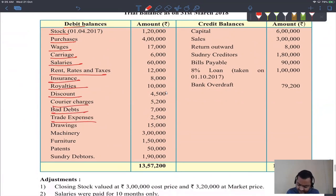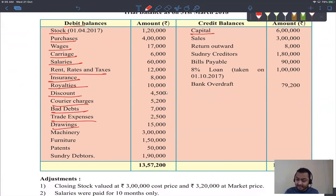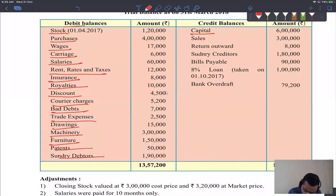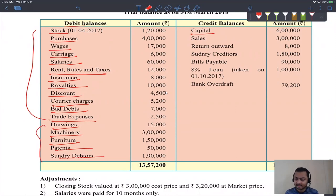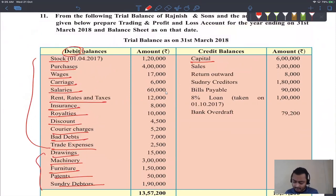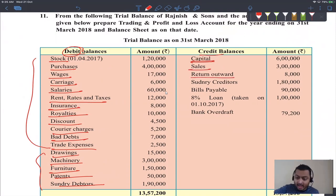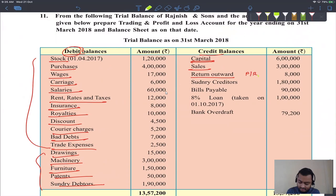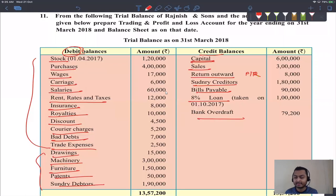Drawings is the opposite of capital; capital credit, so drawings debit. Machinery, furniture, patents — all fixed assets, debit balances. On the credit side: liabilities and incomes. Return outward means purchase return — credit (opposite of purchase debit). Sundry creditors — liability, credit. Bills payable — liability, credit. Loan — liability, credit. Only income on the credit side is purchase return's corresponding income effect. All other credit items are liabilities.